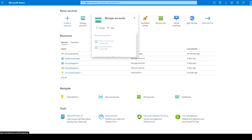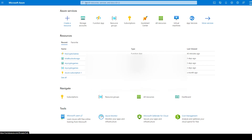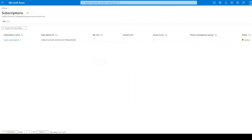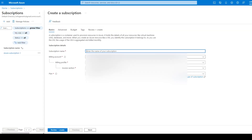The next thing we need to do as part of this first step is create an Azure subscription. Click on the key icon that says Subscriptions, and in there we can click the plus sign that says Add. This will bring up a form where we can type in our subscription name, select our billing information and our plan, after which we'll click Review and Create.